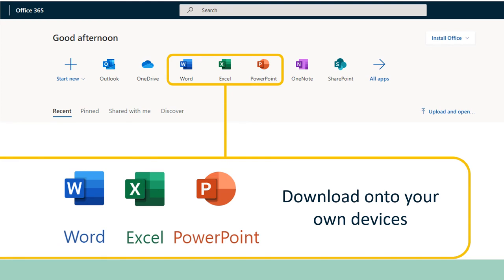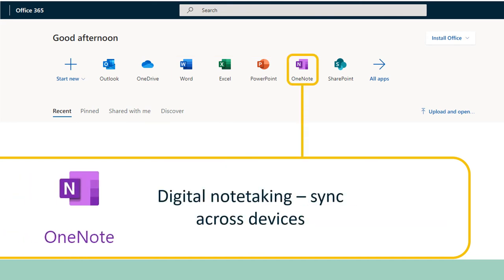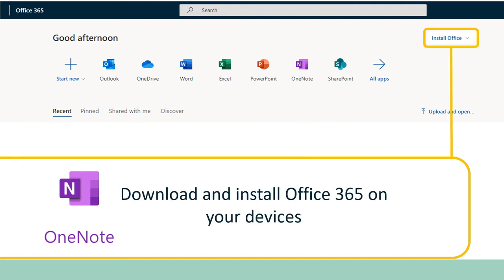You also get free copies of Microsoft Office to download onto up to five of your devices at home, so you may not need to buy these before you come to university. There are versions for PCs and for Macs, and access lasts while you're a registered student. Finally, you get OneNote, a digital note-taking tool you can use to take and organize your notes. To download all this onto your own devices, click the 'Install Office' button.